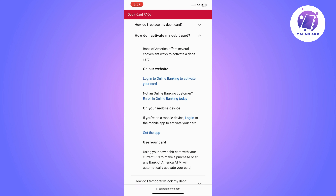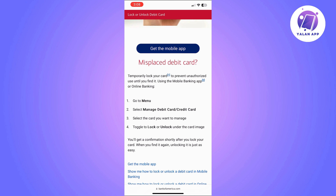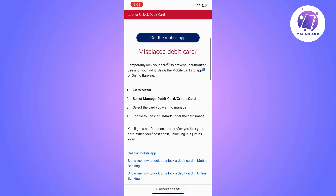You can simply log into your online banking to activate your card. If you are not an online banking user yet, you can do this through their website. If you have already activated your card but have locked it and want to reactivate or unlock it, then here's what you need to do.